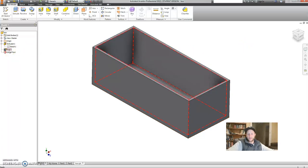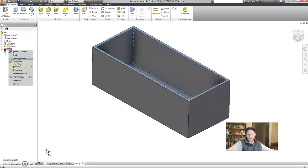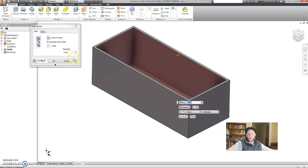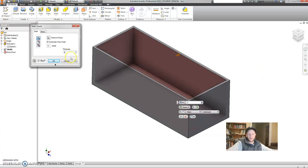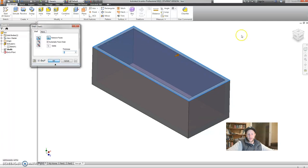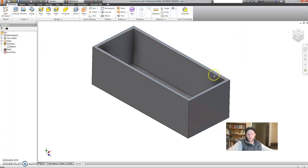Another example, if I right-click on shell, I can edit this and change the thickness of my box. So, if I want a thicker box to, say, be three millimeters, I can go OK and my box will be thicker. Awesome.